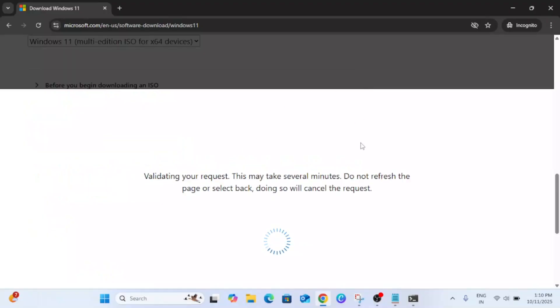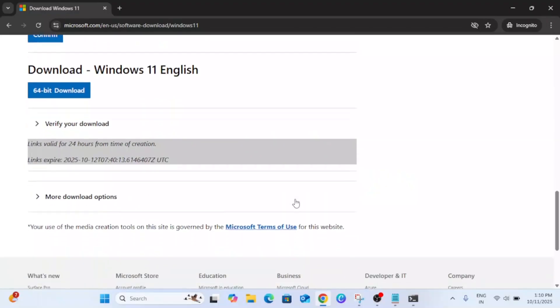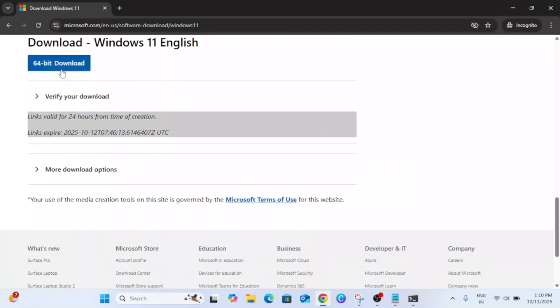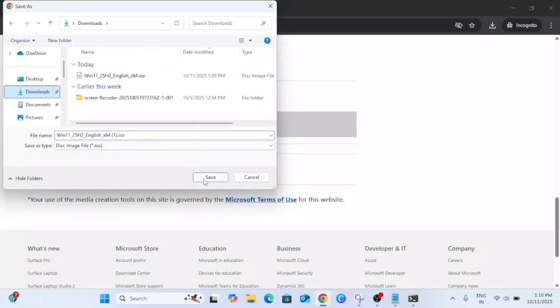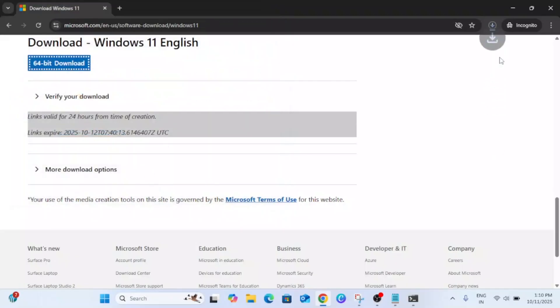Now once you see this screen again, you need to select 64-bit. I have just downloaded it. You just need to give the location and simply download and save it.